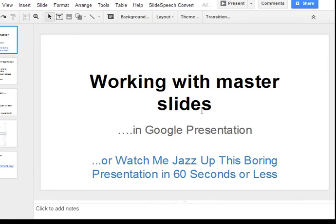This tutorial is about working with master slides in Google Presentation — watch me jazz up this boring presentation in 60 seconds or less.